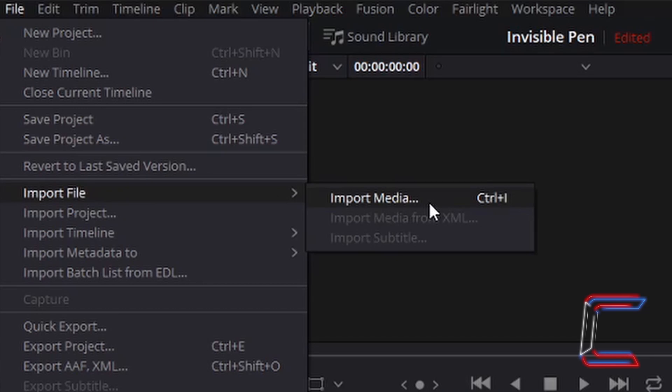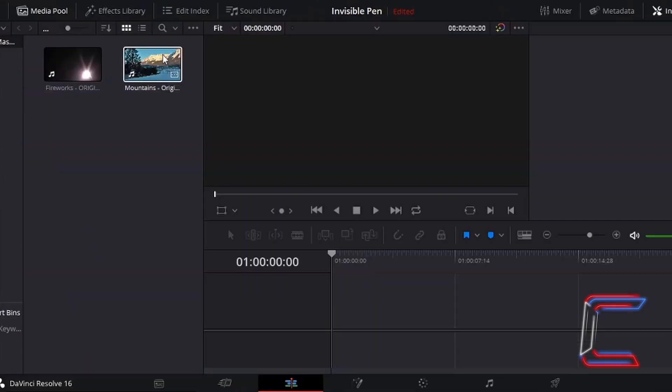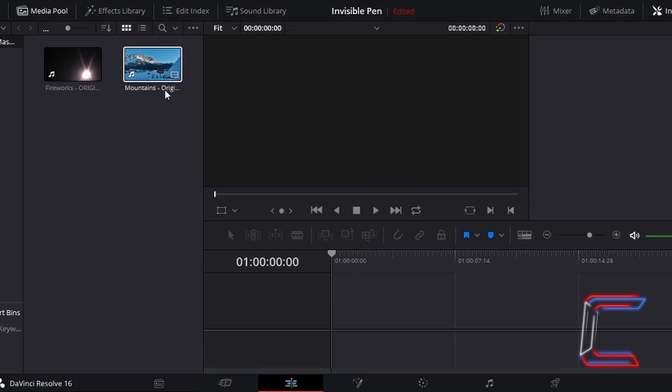To insert the video files which you wish to add the fade cut to, simply go to file, import file and import media, and select the files that you wish to use from your file explorer.